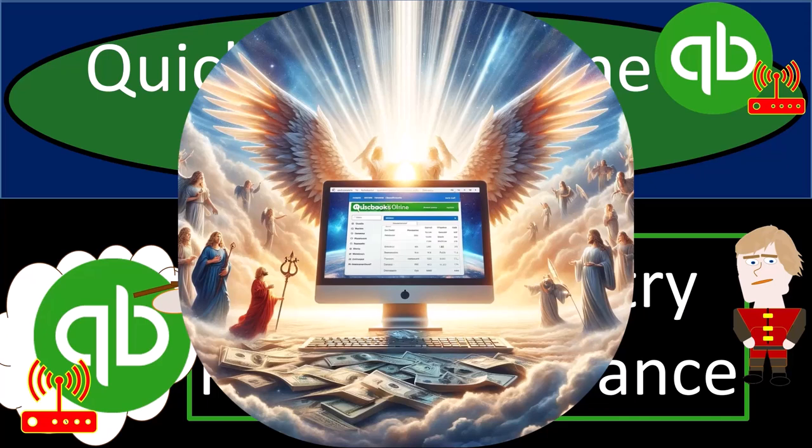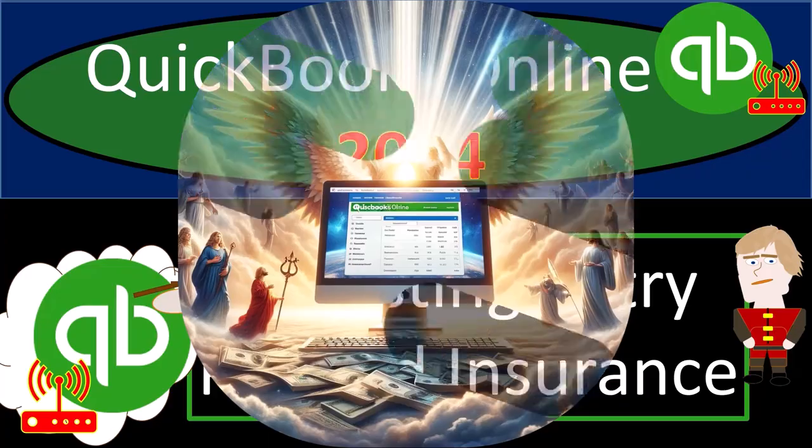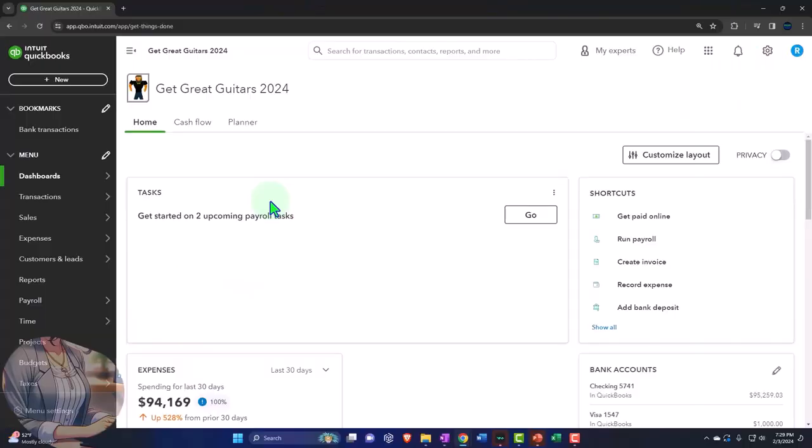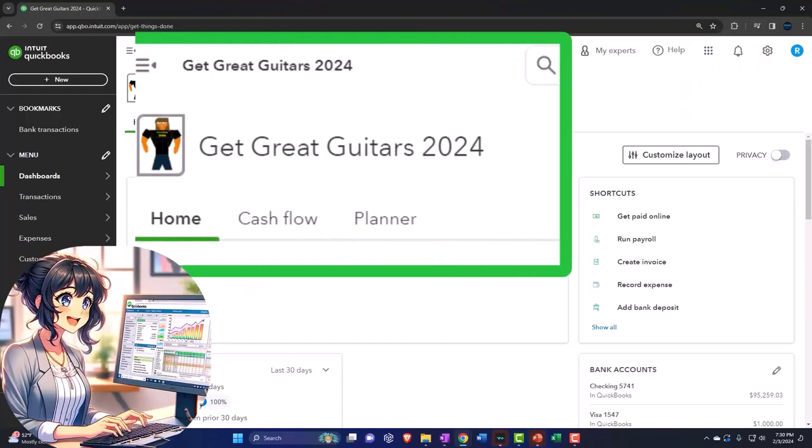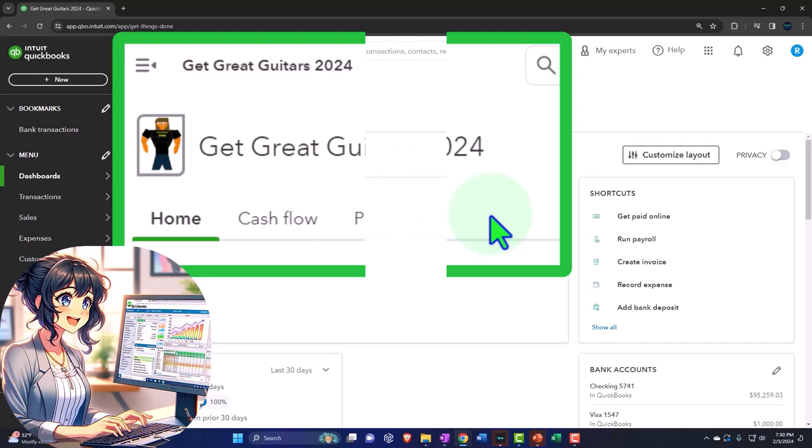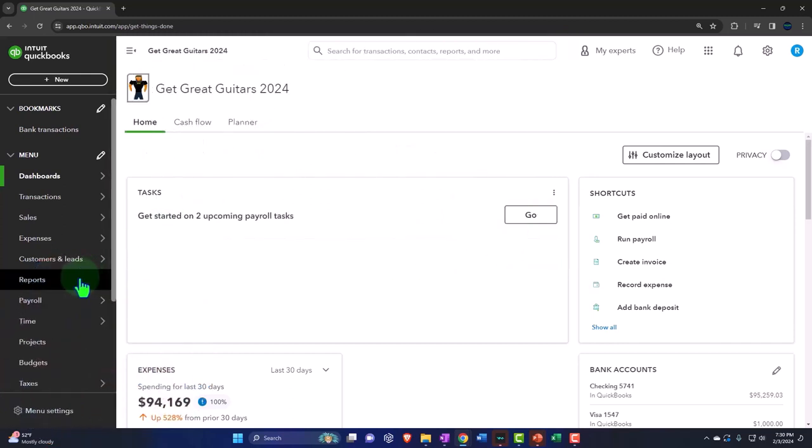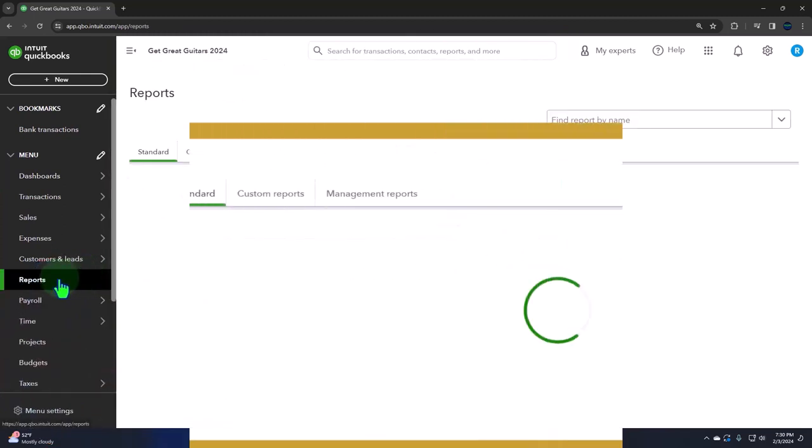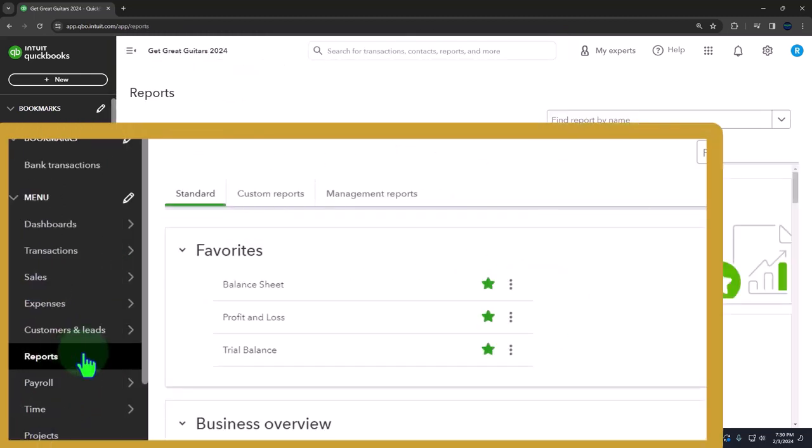Okay, maybe the books aren't exactly divine, but they're still pretty darn nice. Here we are in our Get Great Guitars 2024 QuickBooks Online sample company file we set up in a prior presentation, opening the major financial statement reports as done every time.